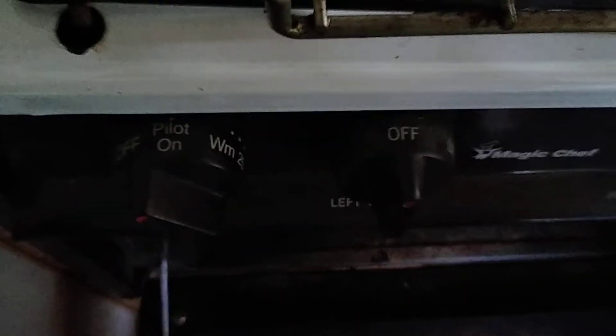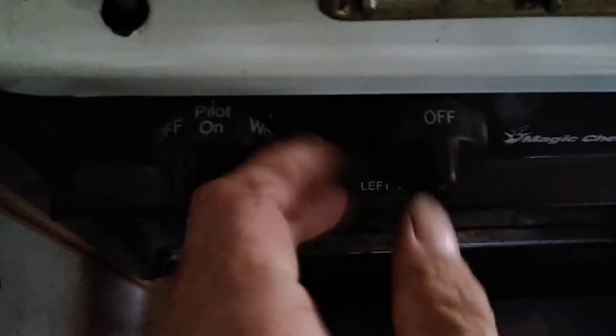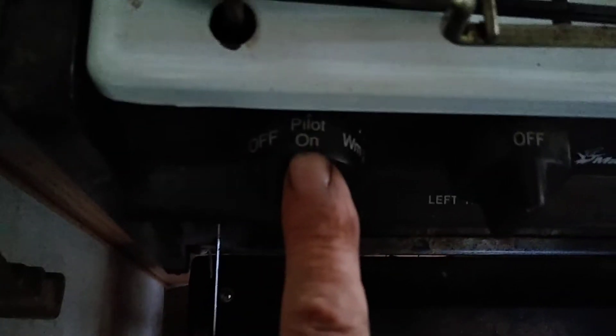Second thing you want to do is turn this knob. This camera doesn't work worth a crap, that's why it's a phone not a camera. You want to turn this to a pilot light.